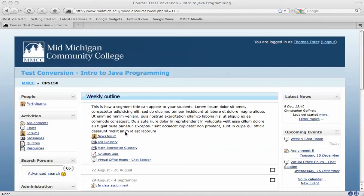This video will demonstrate how to use a chat room in Moodle. Chat rooms can be used for many different things.